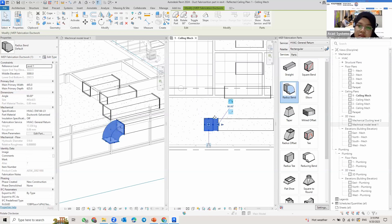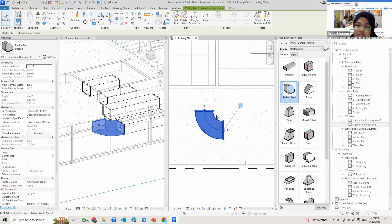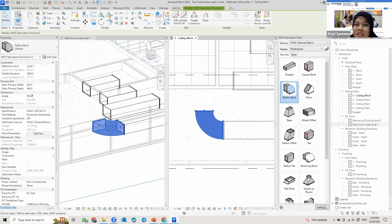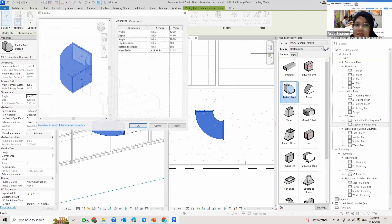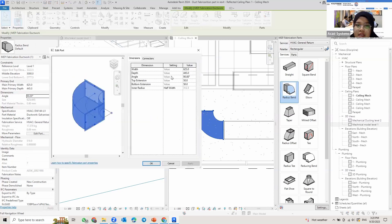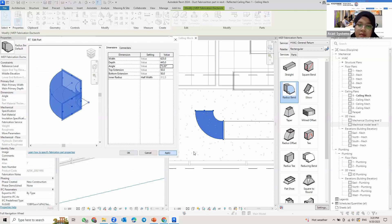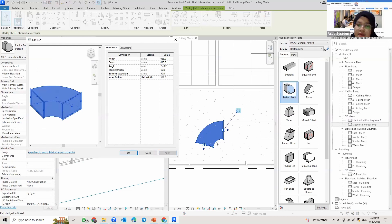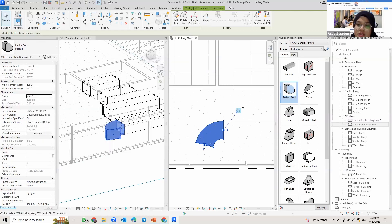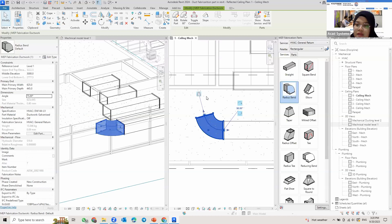If I change the angle — maybe 75 degrees — and click Apply, you can see the angle changes. Use the rotation button to rotate it back according to your preferred side. You can also change it here — maybe 45 degrees. You can see it changing the angle of the band. Then you can continue adding ducting like that.